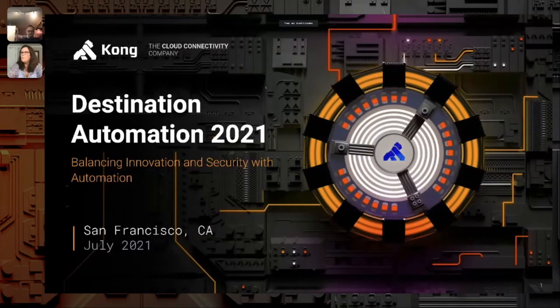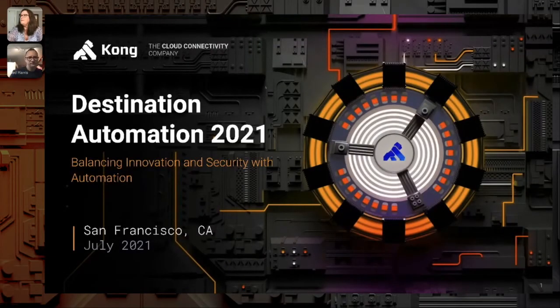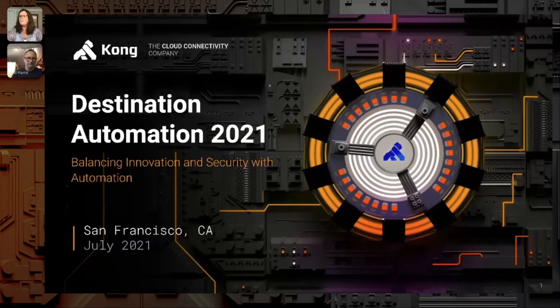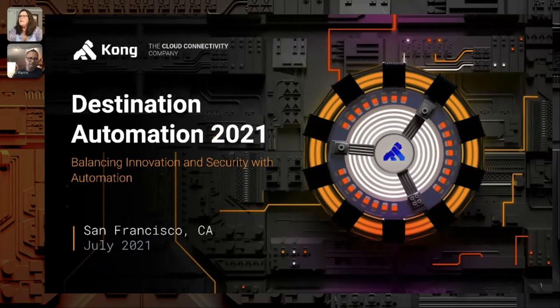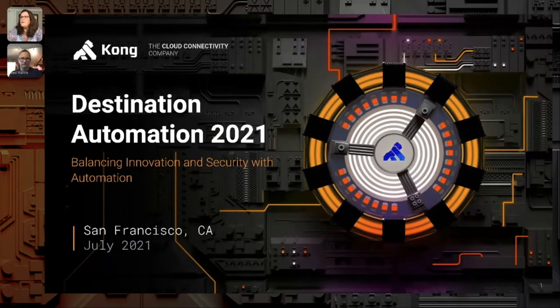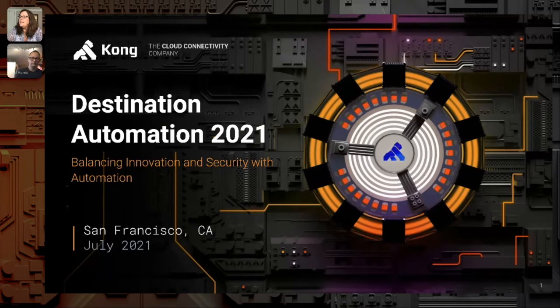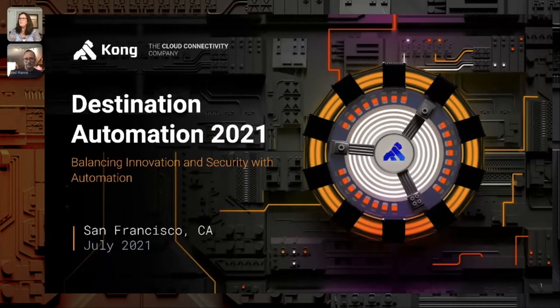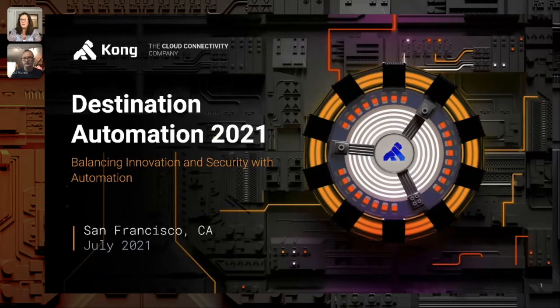There you go everyone, welcome to this session of Destination Automation. We're going to be talking about balancing innovation with security and automation. Let me give it a couple seconds to let other people join in. In the meantime, why don't you jump on the chat and let us know who you are, where you're coming from, or maybe if you've attended a couple sessions before, what you thought about them or what interests you in the sessions coming up.